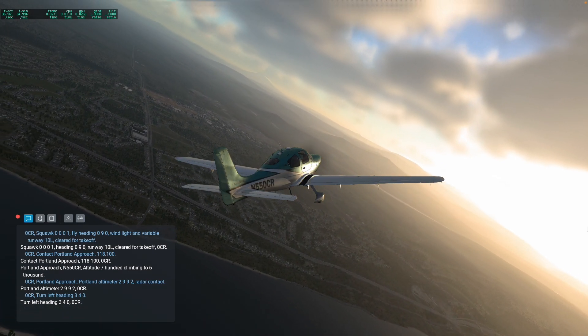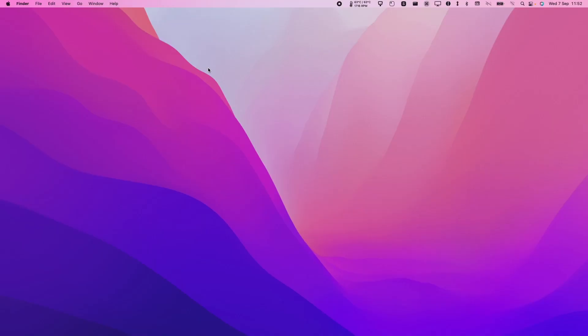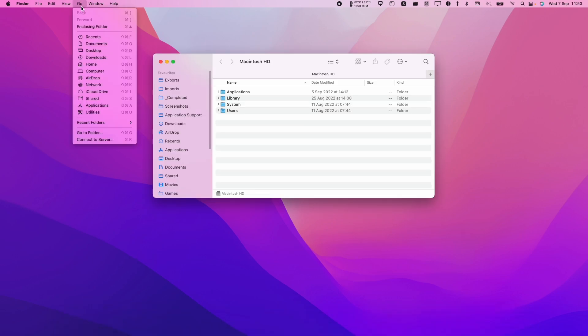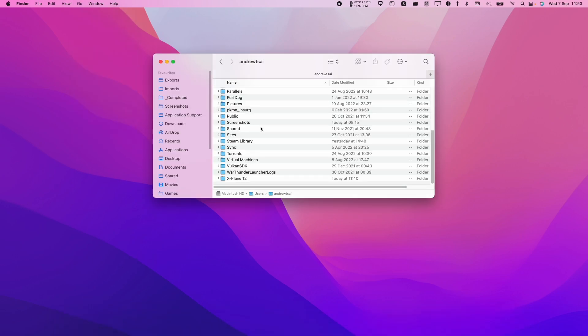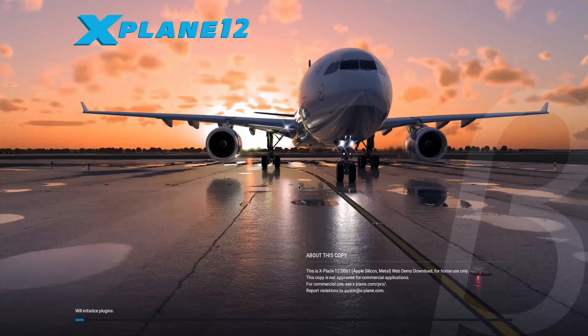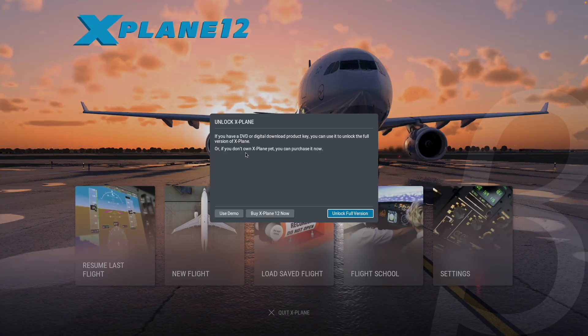If you want to relaunch X-Plane, all you need to do is get Finder, press the Go button, and go to your home folder. Then scroll down and find X-Plane 12. Here you're going to find the entire game can be launched from this application here. Double click.